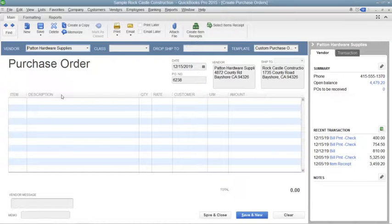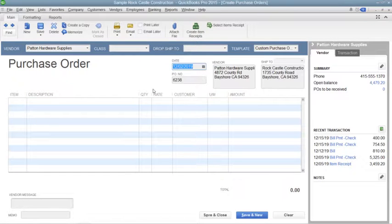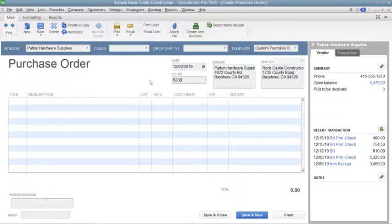Next, enter the date of the purchase order into the Date field. The next available purchase order number will appear automatically within the PO Number field.